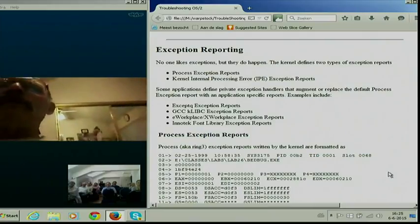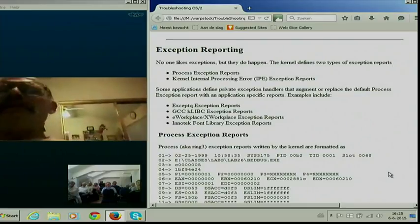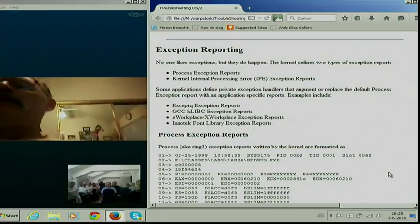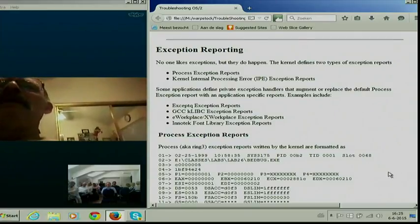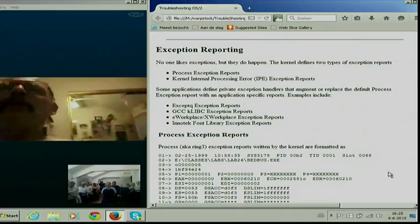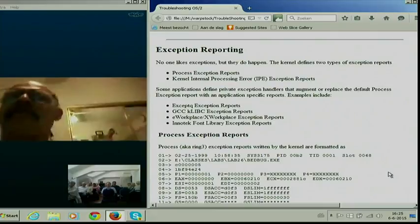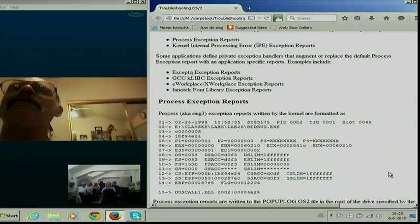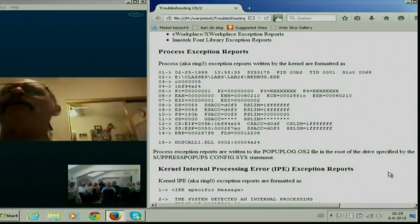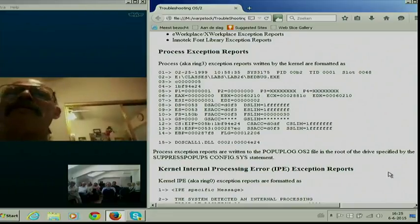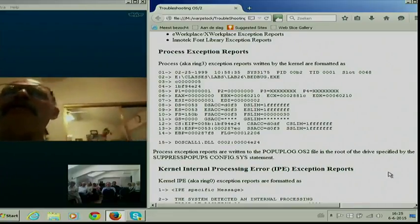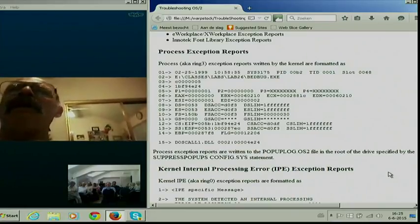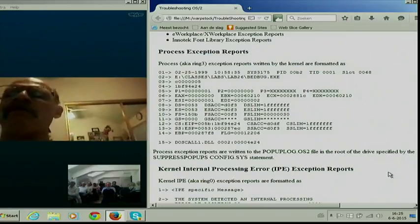These are the ones that are sort of built into OS/2. But OS/2 allows an application — and even a driver — to do their own exception reporting. If you see the process exception report, that one is generated by the kernel. You've probably all seen them here and there. Basically, you need access to the source code or other debugging data to figure out what's really happening, because all you get is the registers.